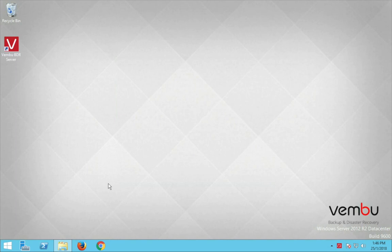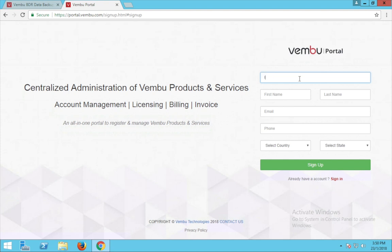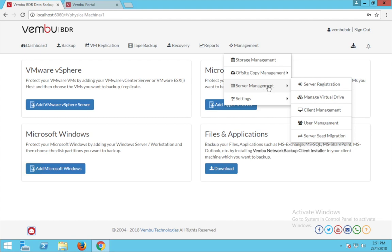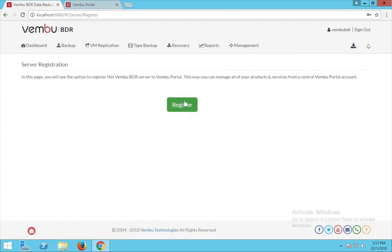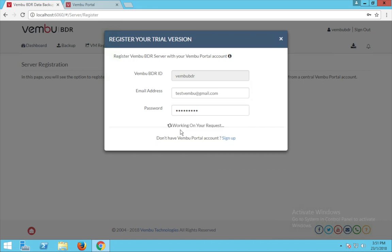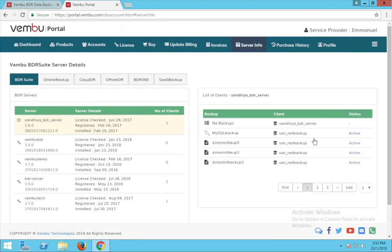Apart from backup and recovery, let me give you a brief insight about portal registration. To register your Weimboo BDR server with the Weimboo portal, go to portal.weimboo.com and click on sign up. Fill in the required details to create your account. Once your account is created, log in to the Weimboo BDR web console, go to Management, then Server Management, and choose Server Registration. Click 'Register,' enter the Weimboo portal account credentials you created, and register. Your BDR server is now registered to your portal account. Click 'Run license check' to verify the server registration. Once complete, log in to your portal account to manage all your registered Weimboo products.